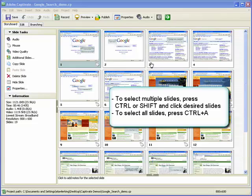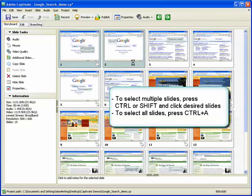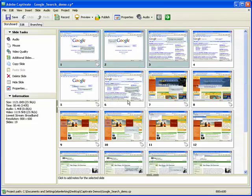To select multiple slides, hold down the shift or control key and then click the desired slides. To select all slides, press control A.